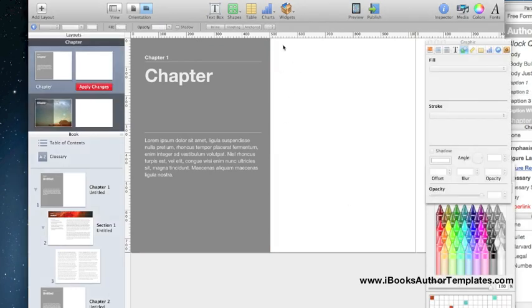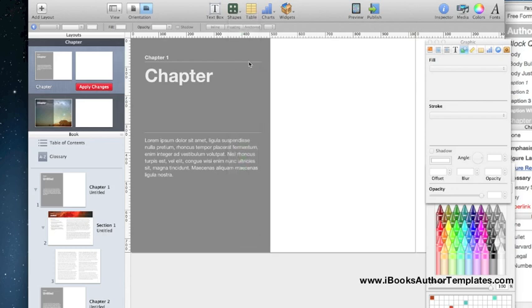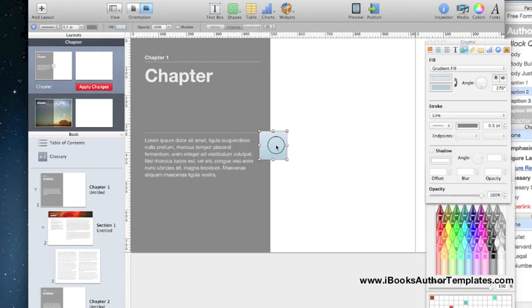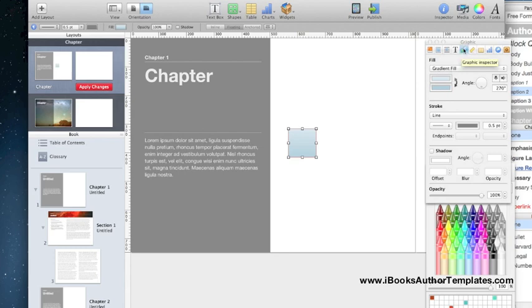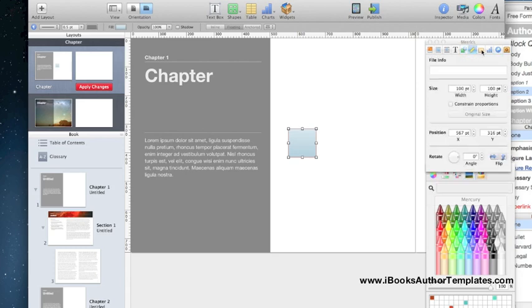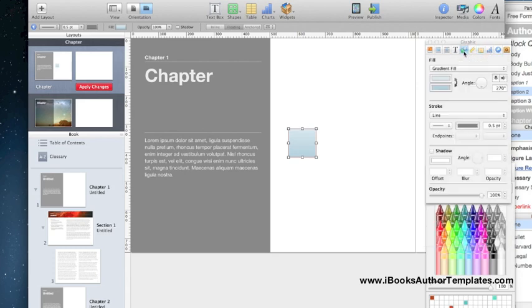What we have in our background is that green square, so let me show you how to do that. We're going to go up to the shapes and insert this square. As you can see over here in the inspector, right now we're on the graphic tab, which is the circle and square little tab.